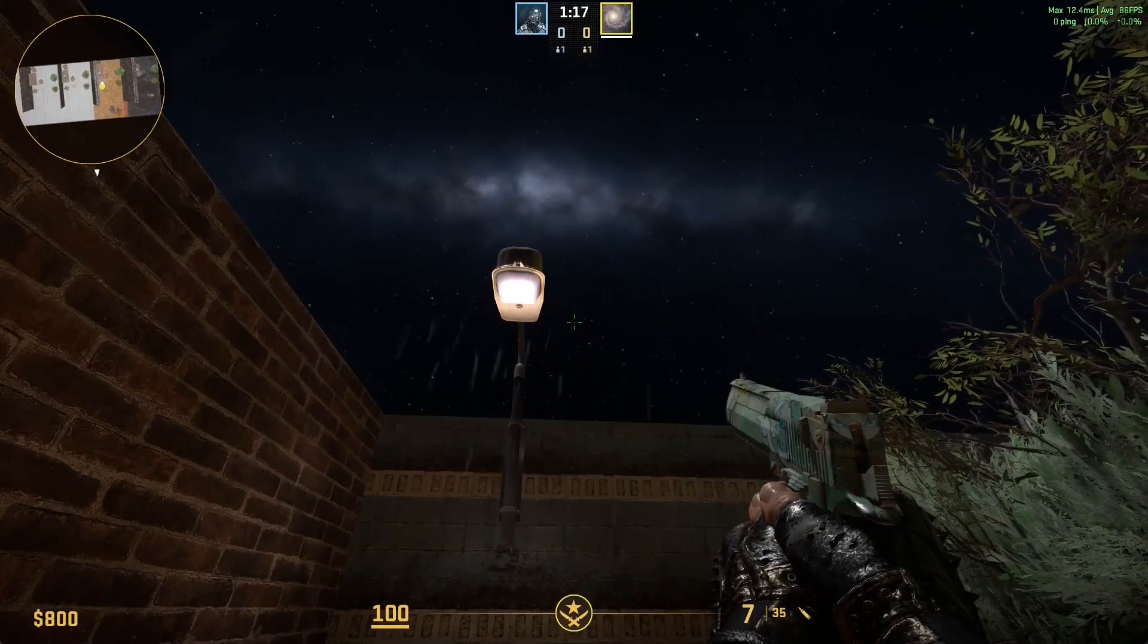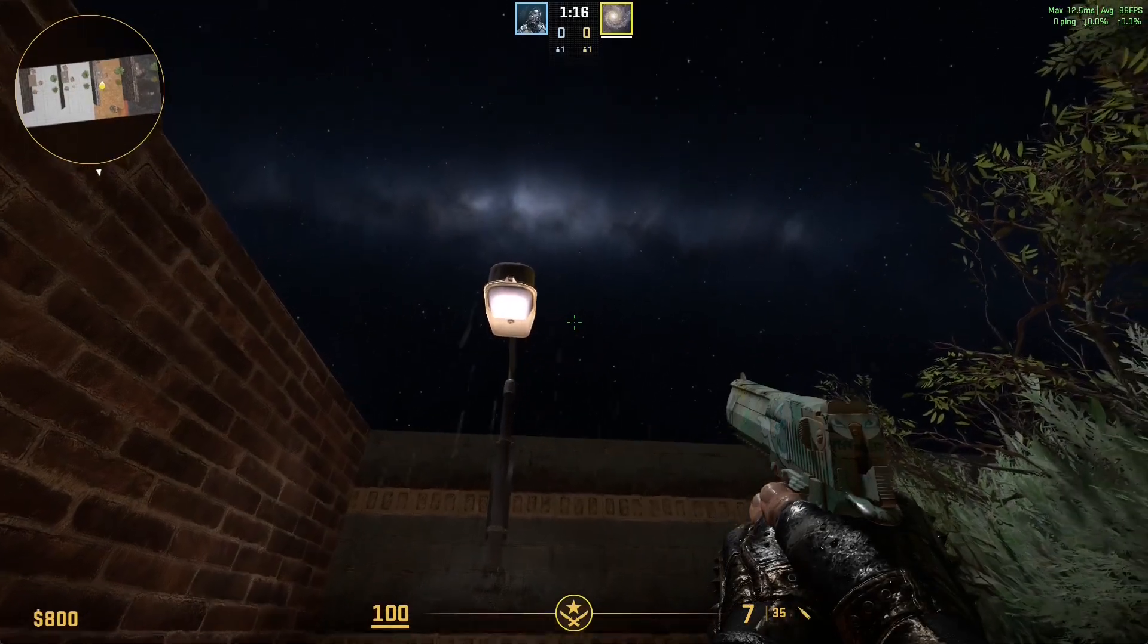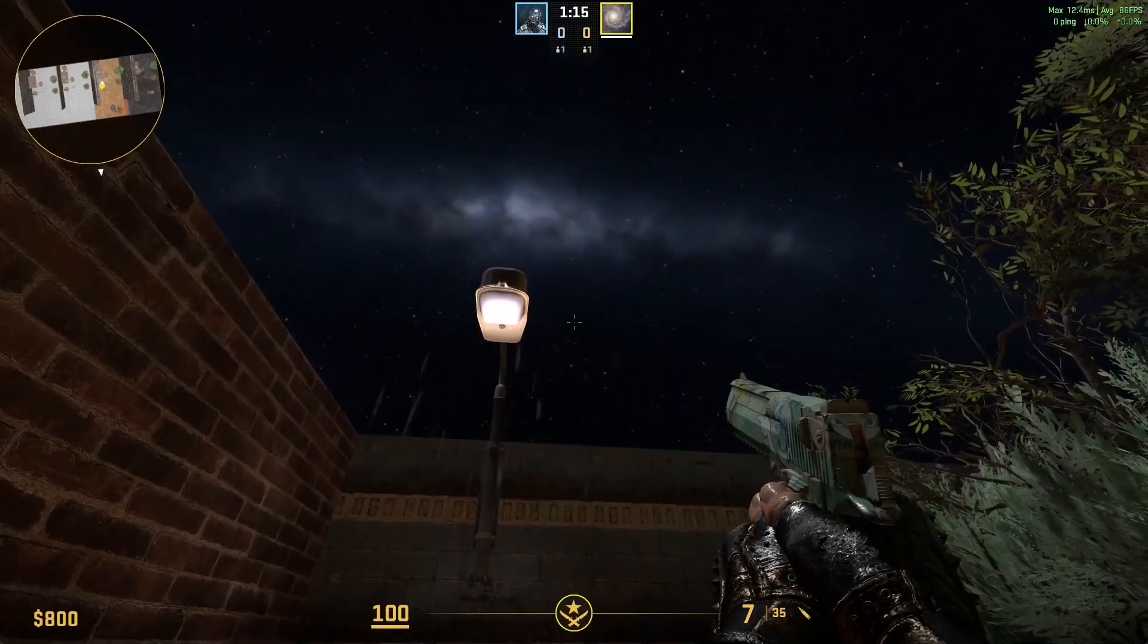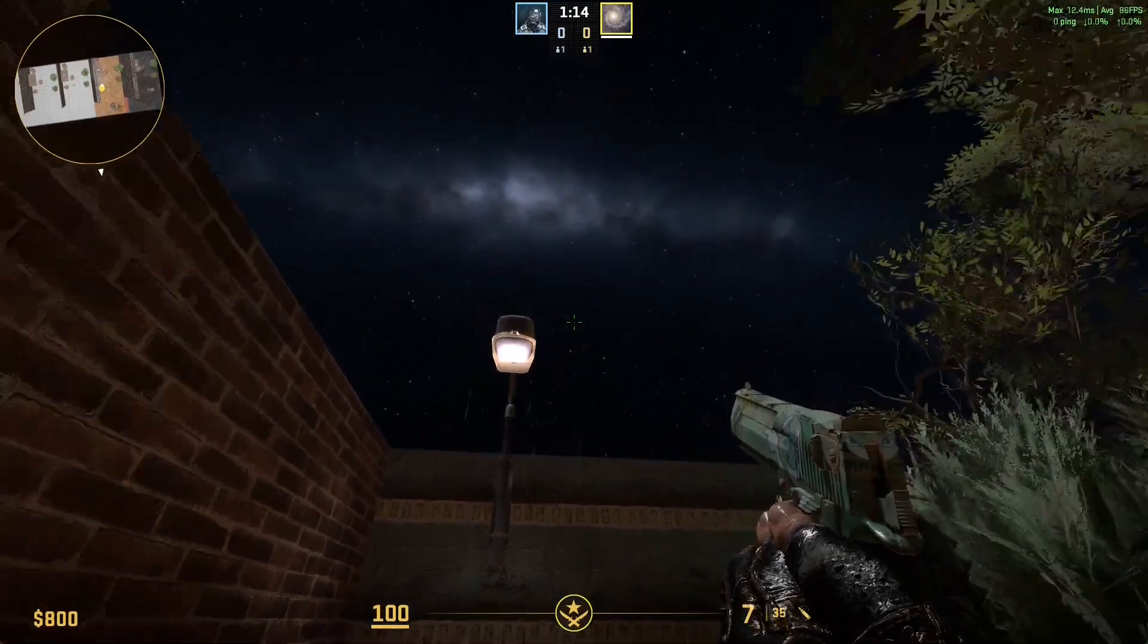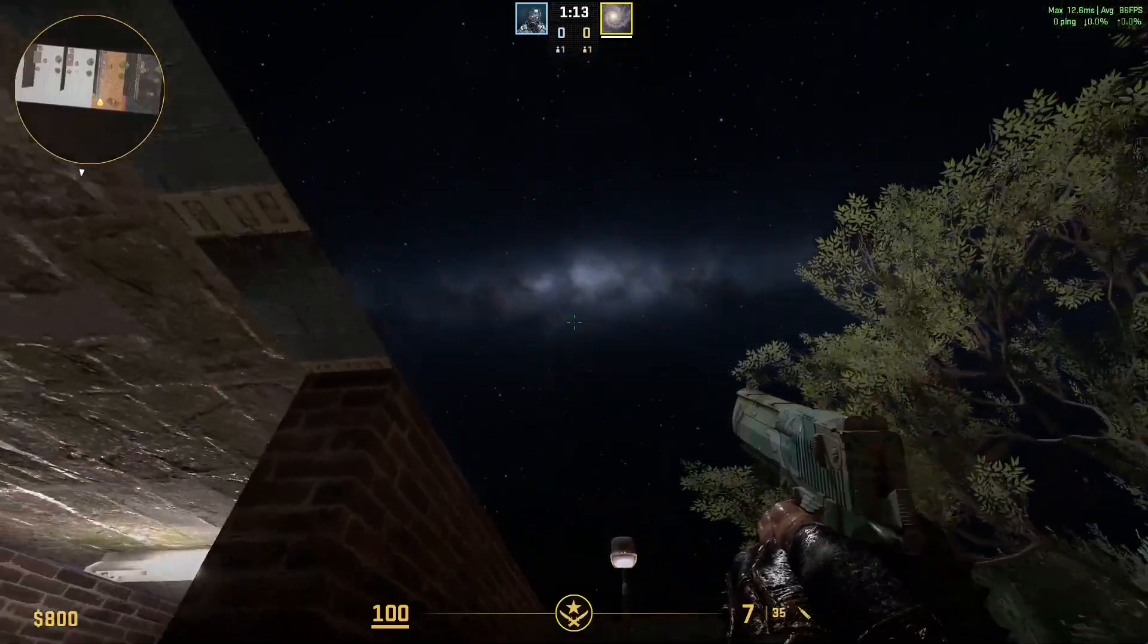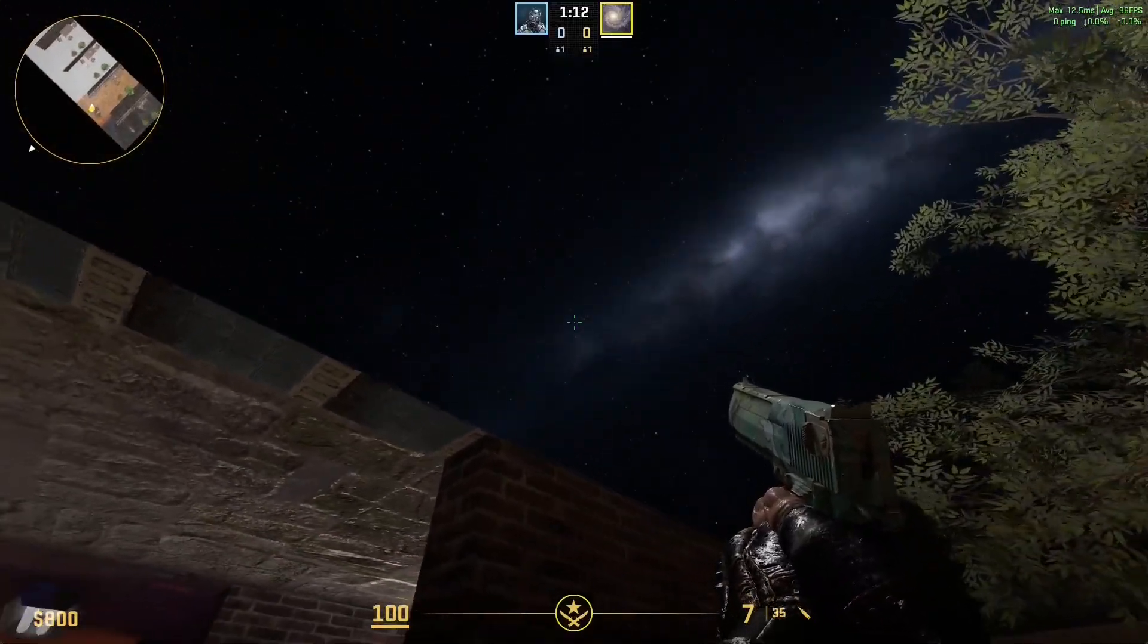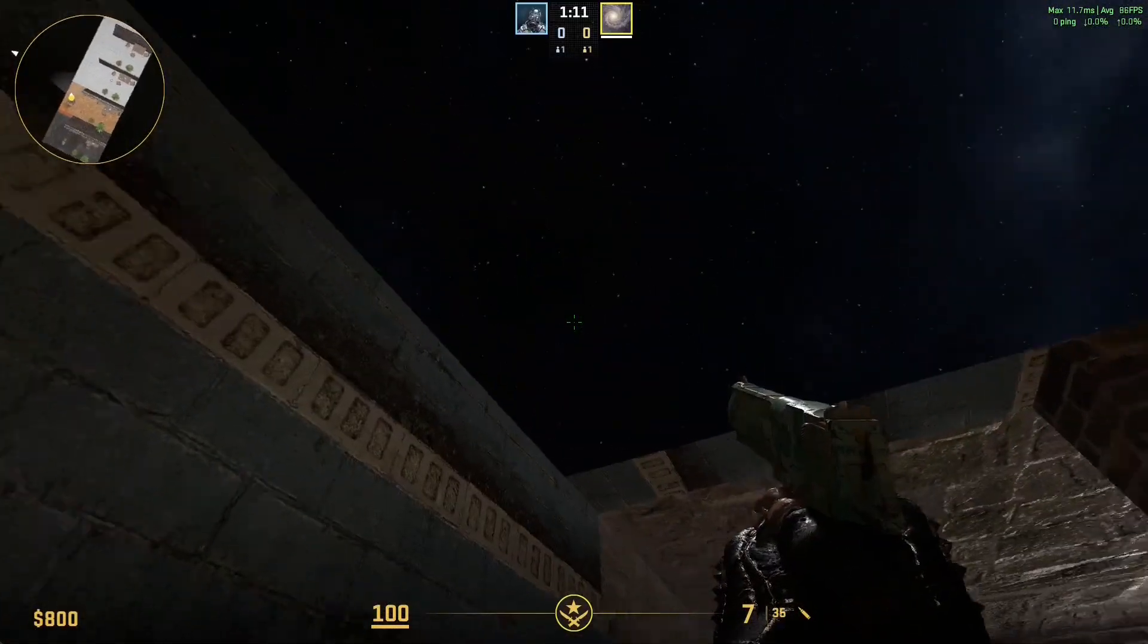So today I'm going to teach you how you can create your own custom skybox like I did in this example that you see, this beautiful galaxy and starry night.